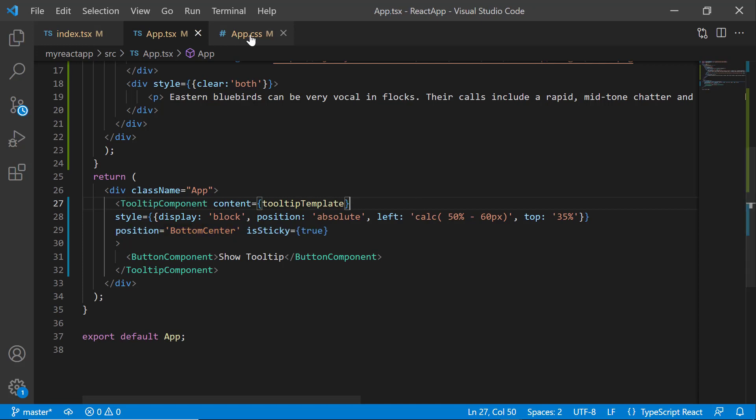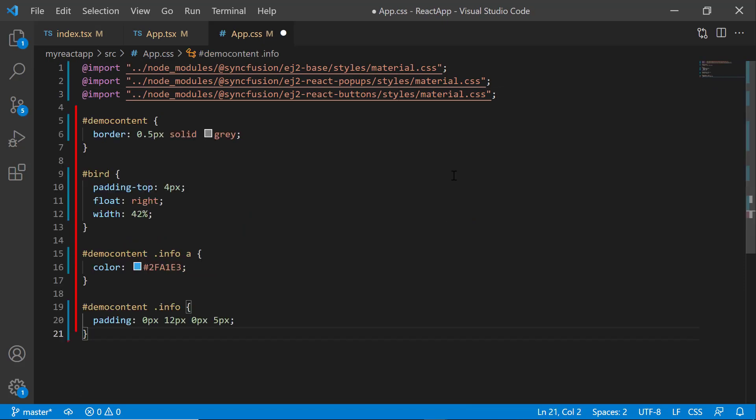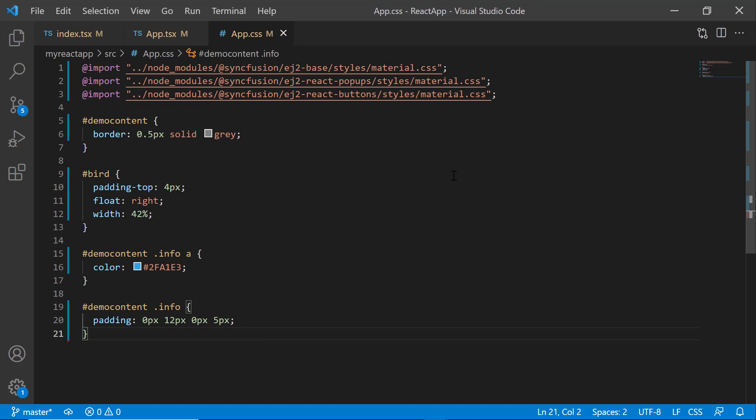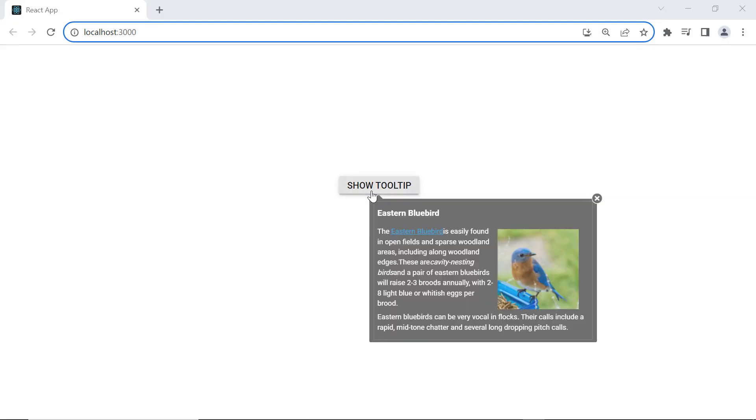In the app.css file, I add CSS styles, such as padding and float attributes, to align these HTML elements. When I hover over the button, you can see the customized tooltip with the HTML content.